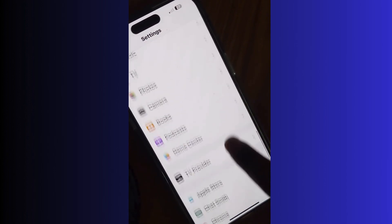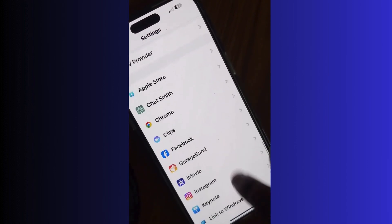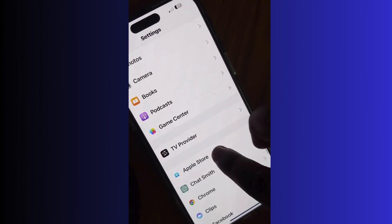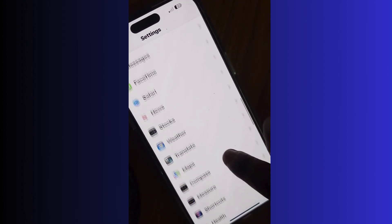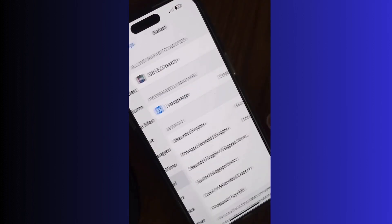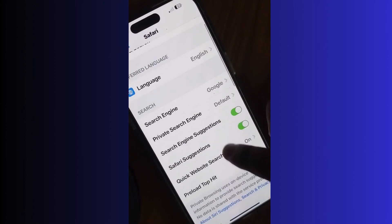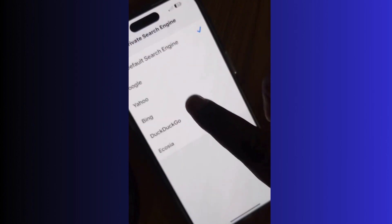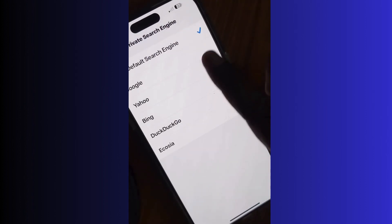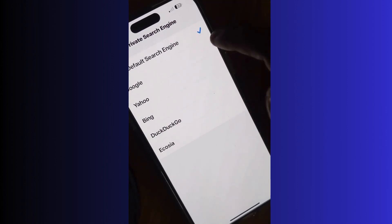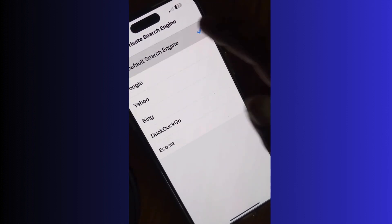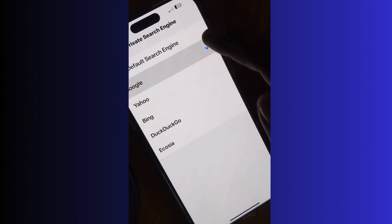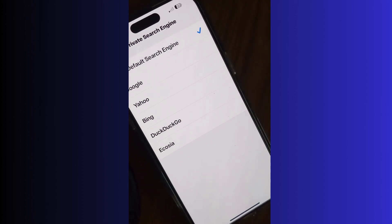Tap on Safari, then tap on Private Search Engine. From there you can choose different search engines such as Google, Yahoo, Bing, DuckDuckGo, and Ecosia. Choose as per your choice. Otherwise, the default search engine is set as usual.